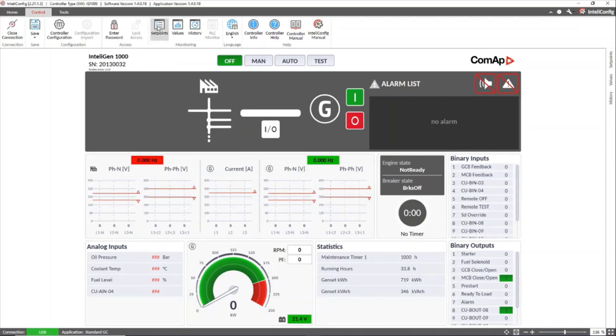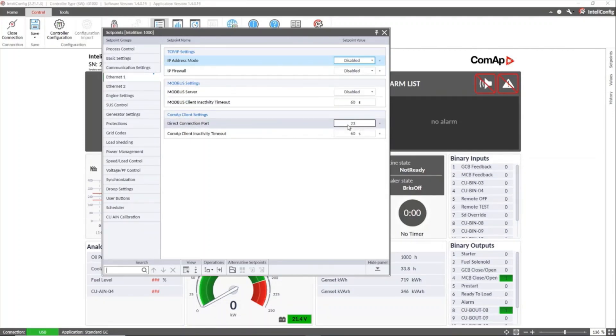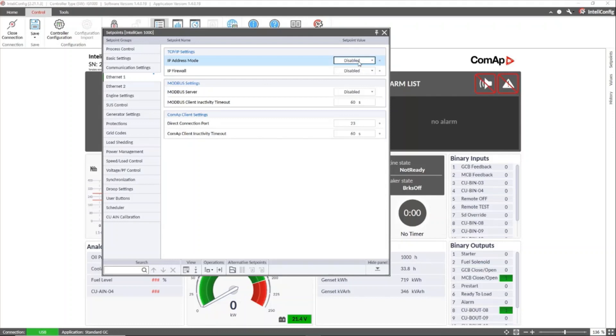So let's go to the set point screen Ethernet one group and there we will configure the direct connection port which refers to the TCP port configured for connection to the controller. Then IP address mode to select the method how we will connect to the Ethernet network.